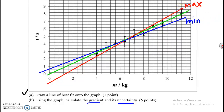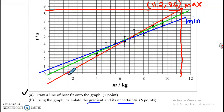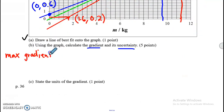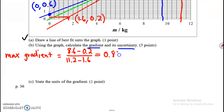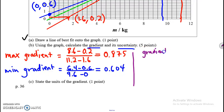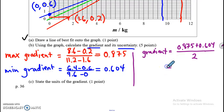I'll start with the max slope. I find two data points and get their coordinates: (11.2, 8.6) and a second point. Then I do the same for the blue line, choosing two data points and reading their coordinates. Now I calculate the maximum slope and the minimum slope using the slope formula. The maximum slope gives 0.875, and the minimum gradient gives 0.604. Now that I have both values, I add them and divide by 2 to get an average of 0.74.